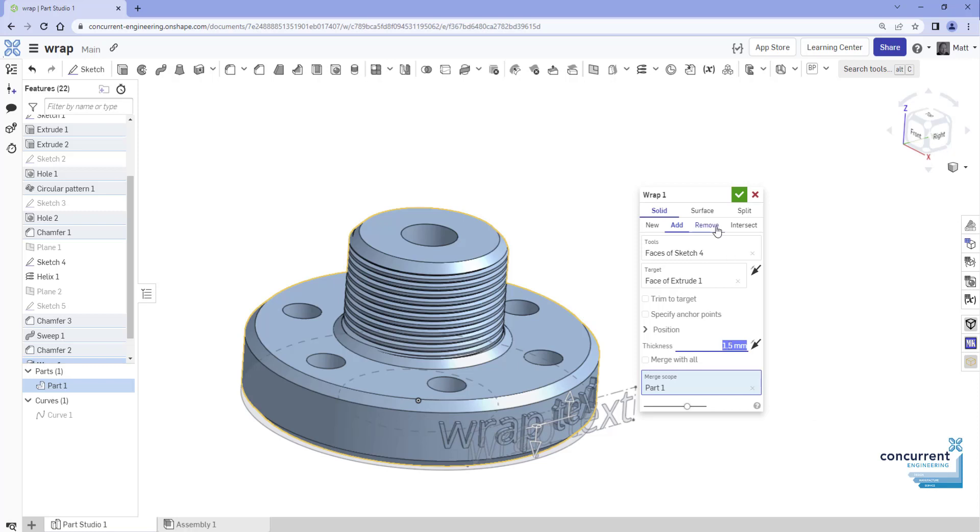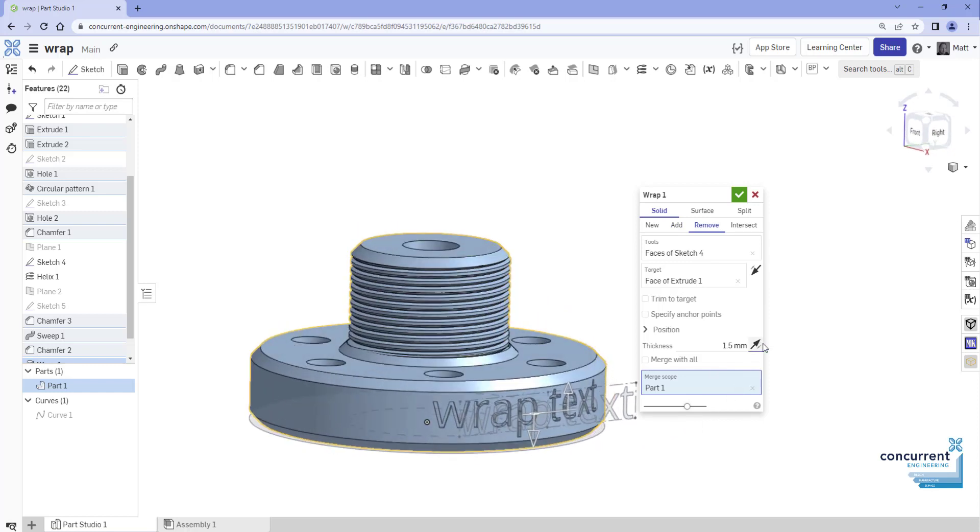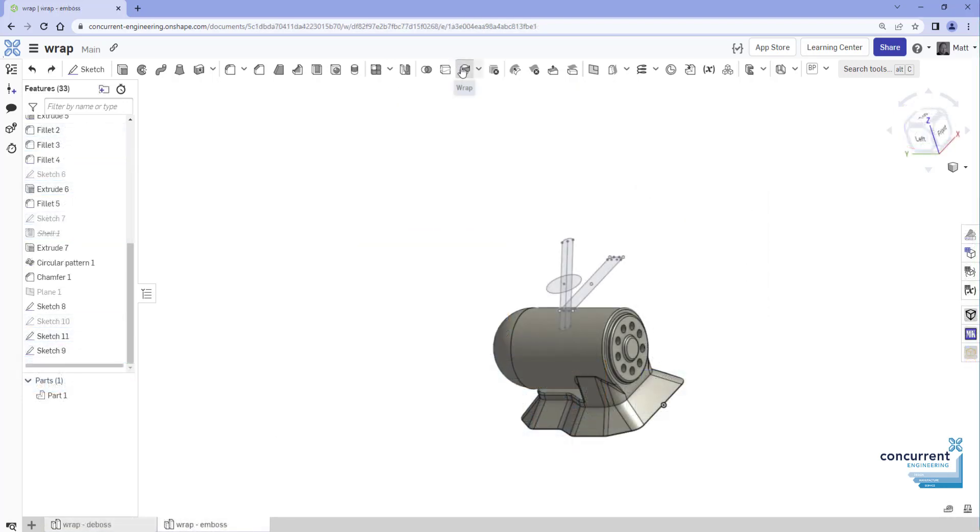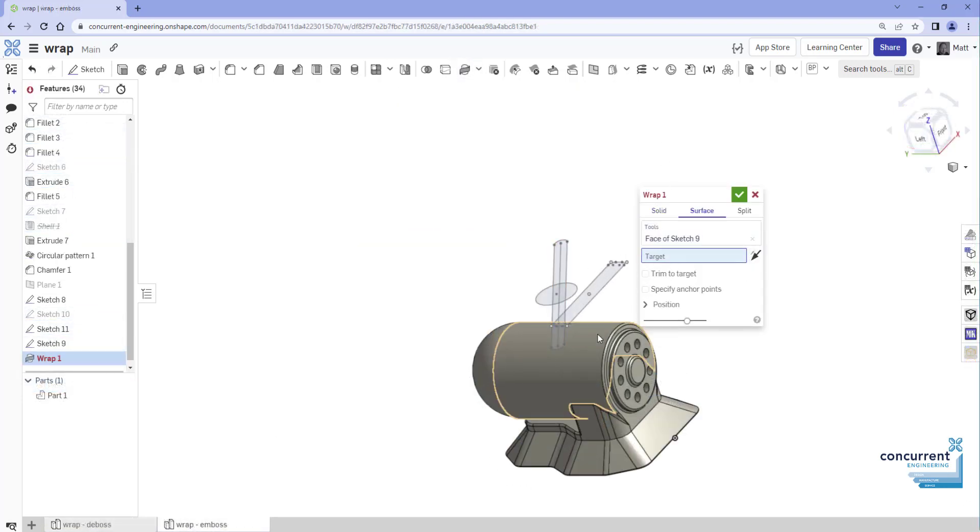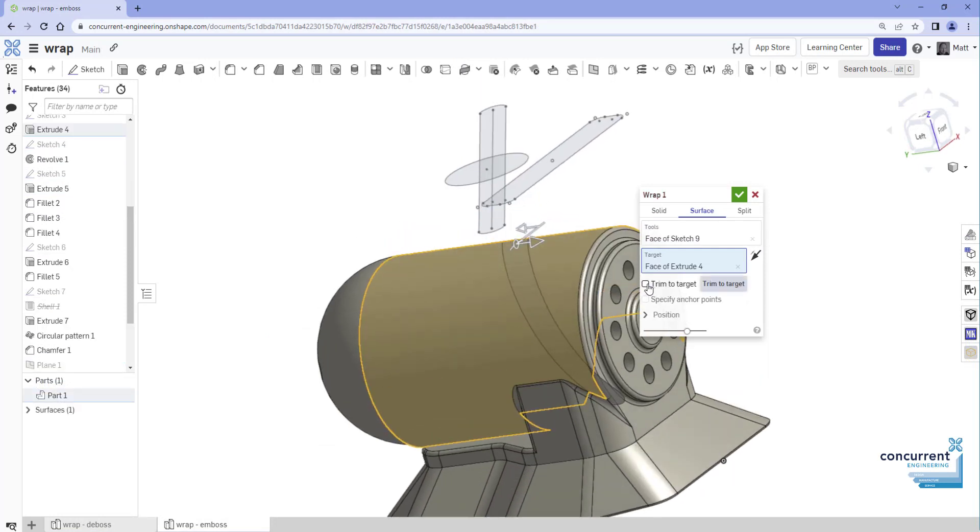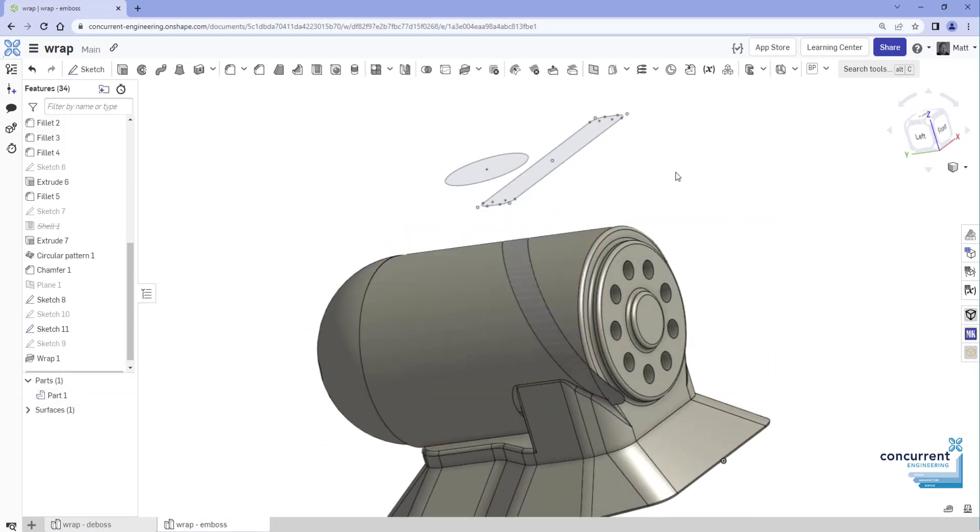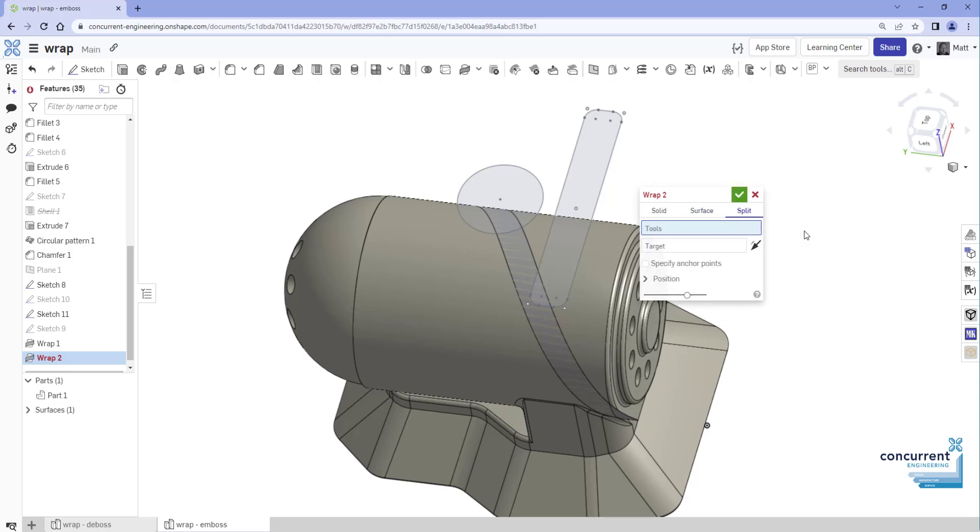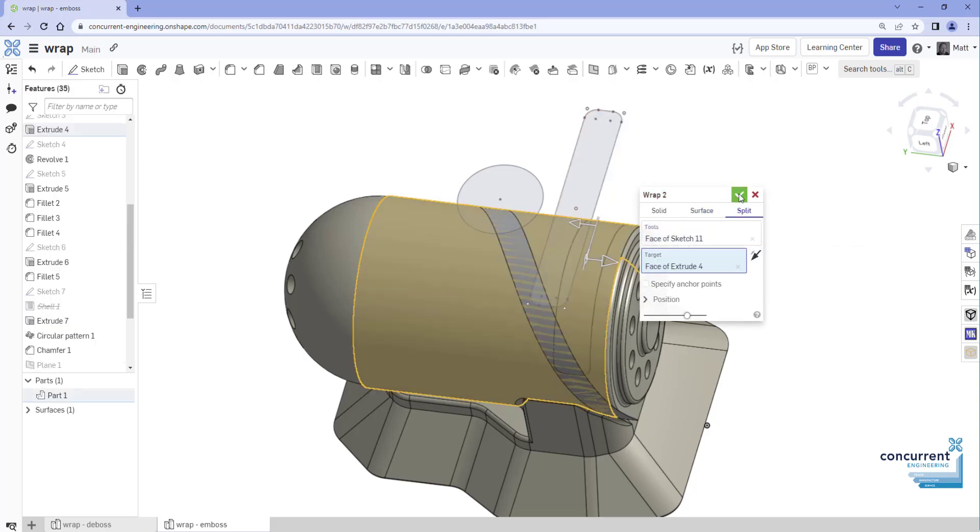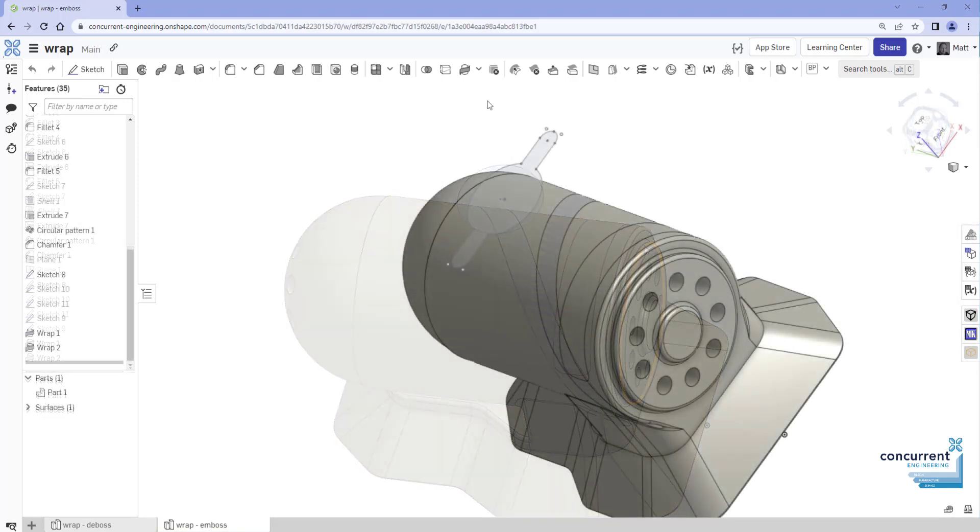Conversely, to perform an engrave feature or deboss, while the solid body option is chosen, select the Remove Boolean feature and just remember to switch direction. Like the solid body, when the surface body option is chosen, the Trim to Target checkbox displays. However, when the Split Face option is selected, the Boolean options, Trim to Target, and Thickness options are unavailable.